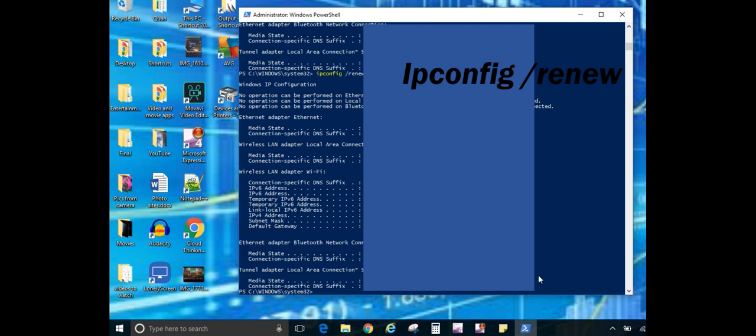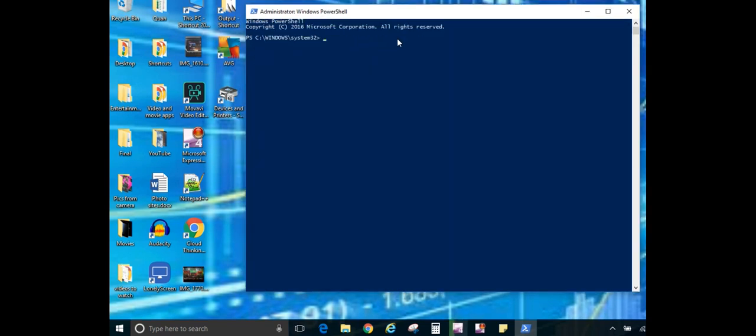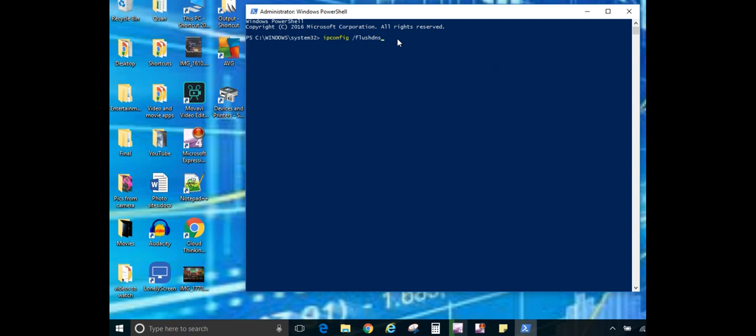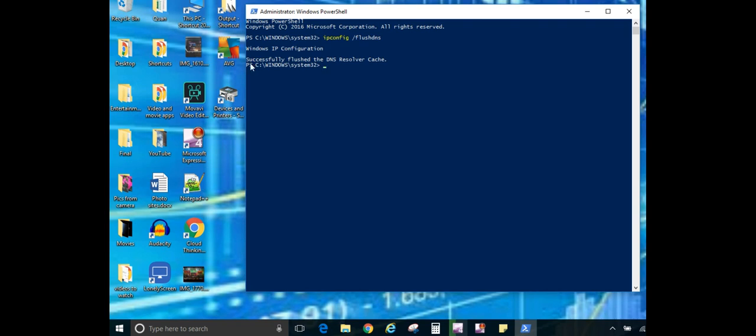Now the last IP config command that I want to show you is the IP config slash flush DNS command. And pretty much what this command does is it goes through and, as the name says, flushes and resets the contents in your DNS client resolver cache. This is good for DNS troubleshooting. It goes through, discards any negative cache entries as well as any other entries that have been added dynamically. So you hit enter and as you can see, it successfully flushed the DNS resolver cache. It does not take long at all.